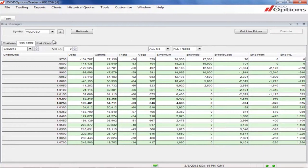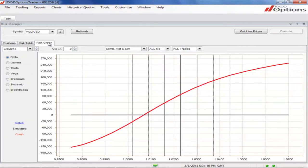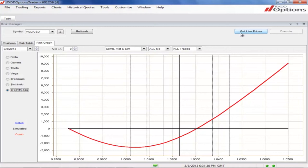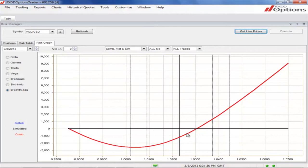The Risk Graph provides you with a visual representation of the data in the Risk Table. Select the dependent variable by clicking on one of these buttons. The vertical black line represents the current market price. It can be updated by clicking Get Live Prices. The horizontal line illustrates where the zero level is.